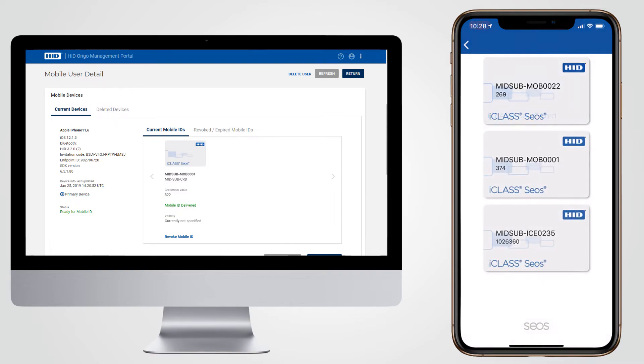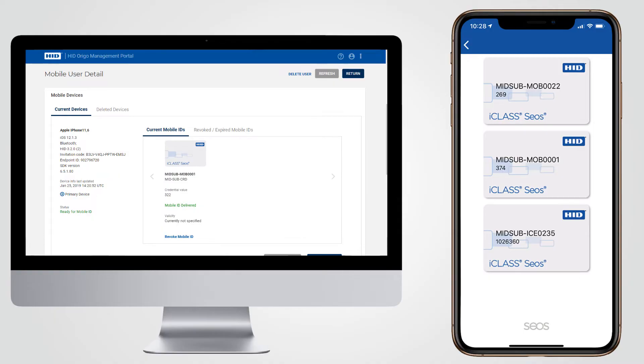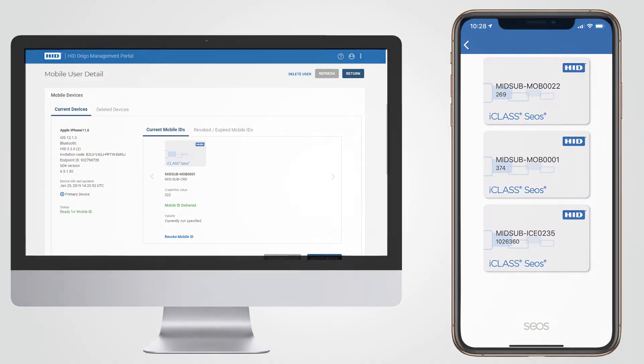It is also possible for the Mobile Access app to store multiple credentials from multiple issuers. When the user presents their device to open the door, the reader will automatically choose which credential it is authorized to read thanks to the built-in privacy protocols of the SEOS platform. No extra user action is necessary.